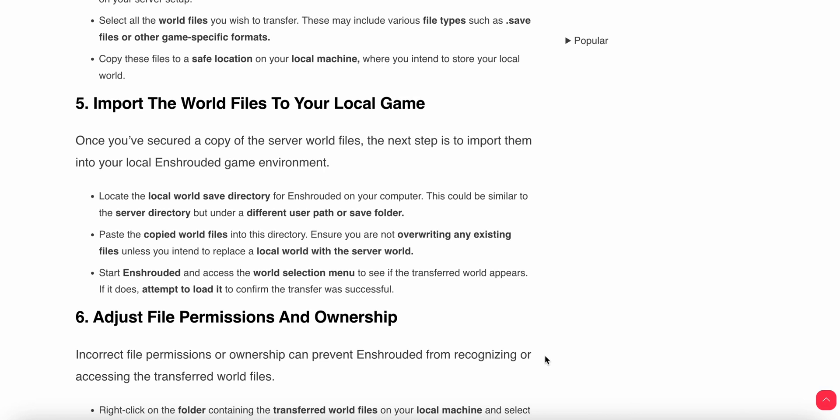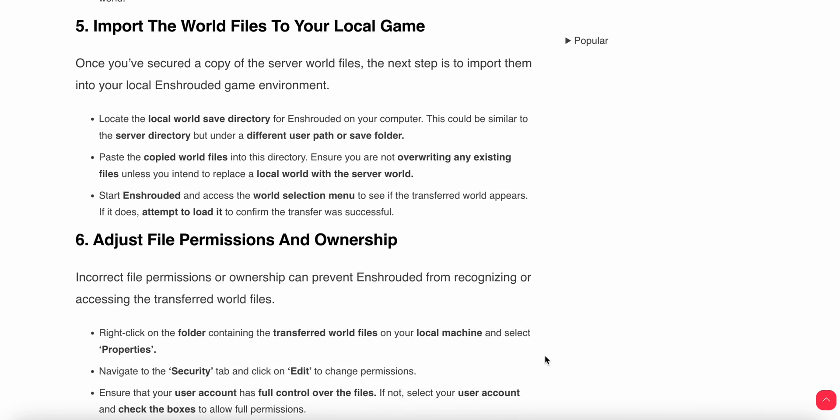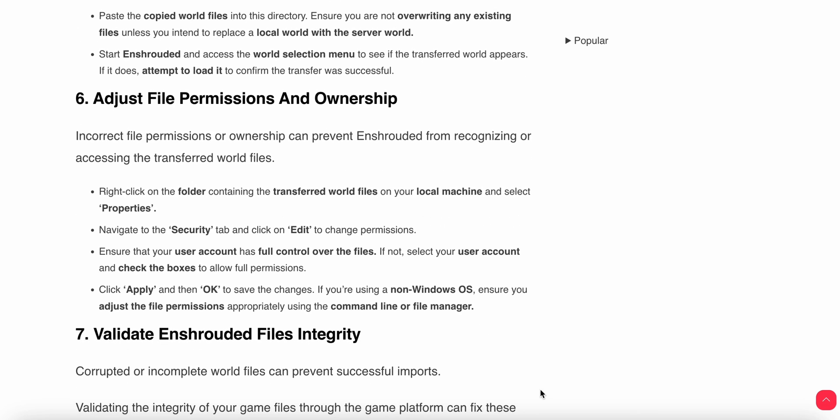Ensure you're not overwriting any existing files unless you intend to replace your local world with the server world. Start Enshrouded and access the world selection menu to see if the transferred world appears. If it does, attempt to load it to confirm the transfer was successful.